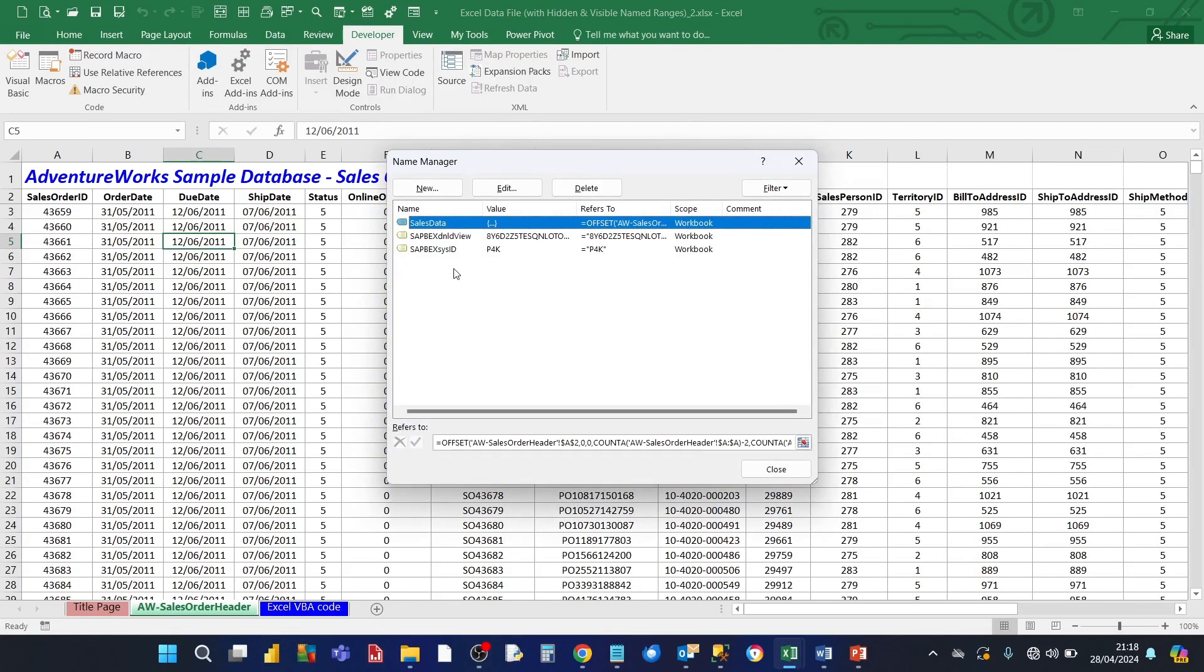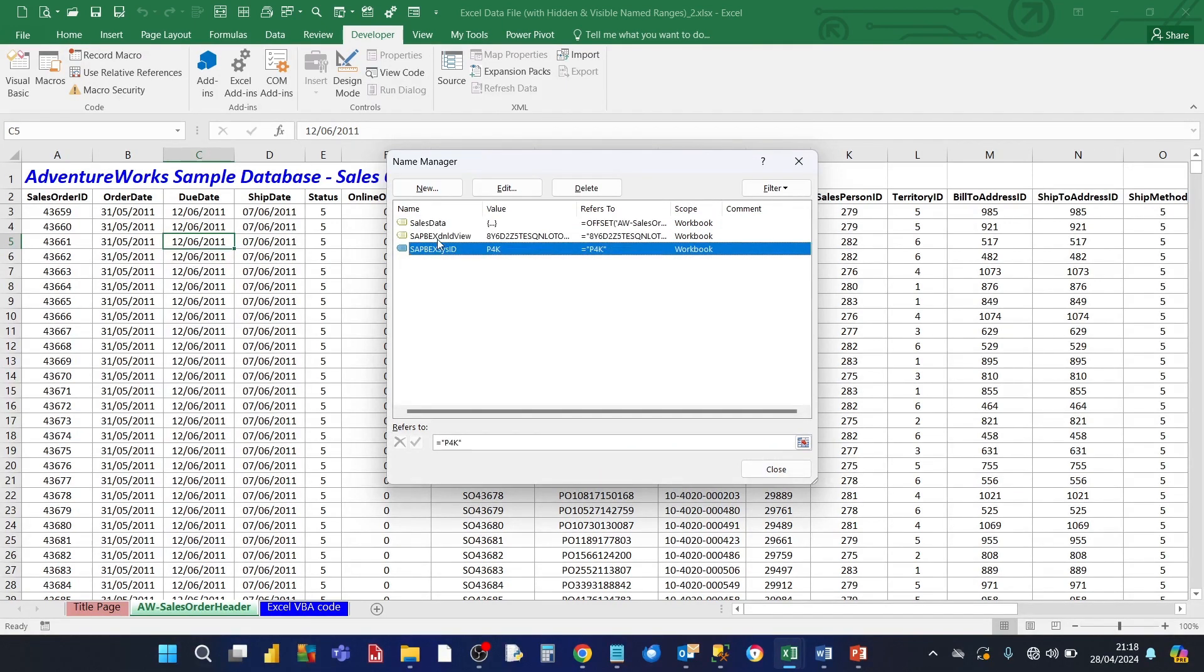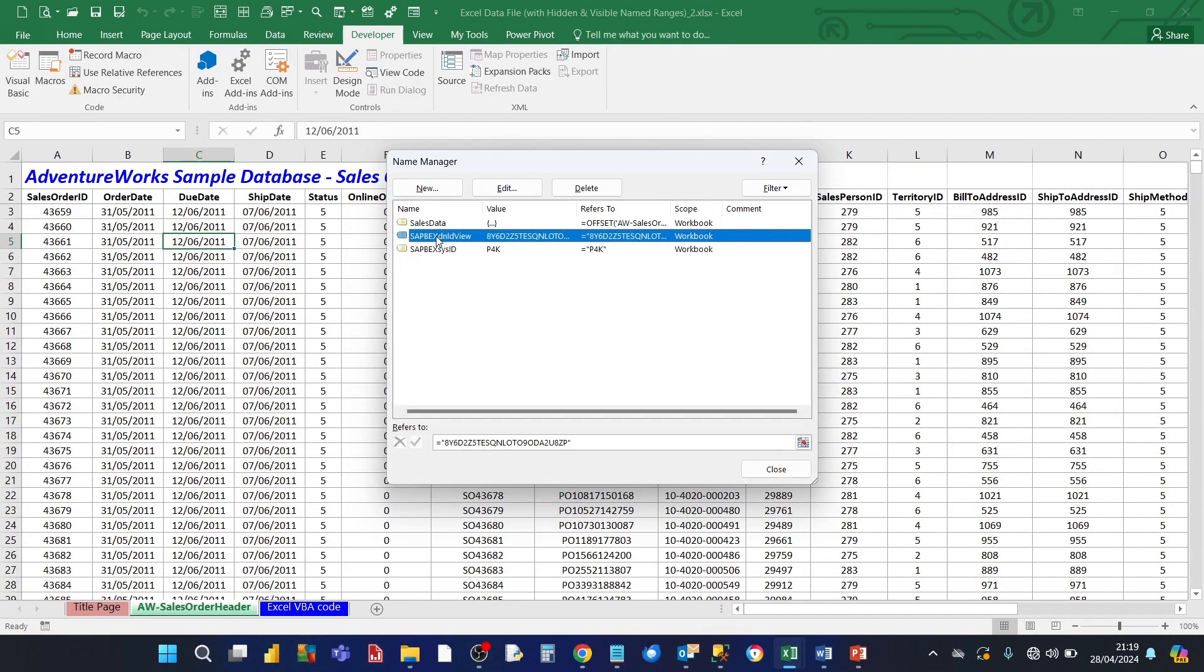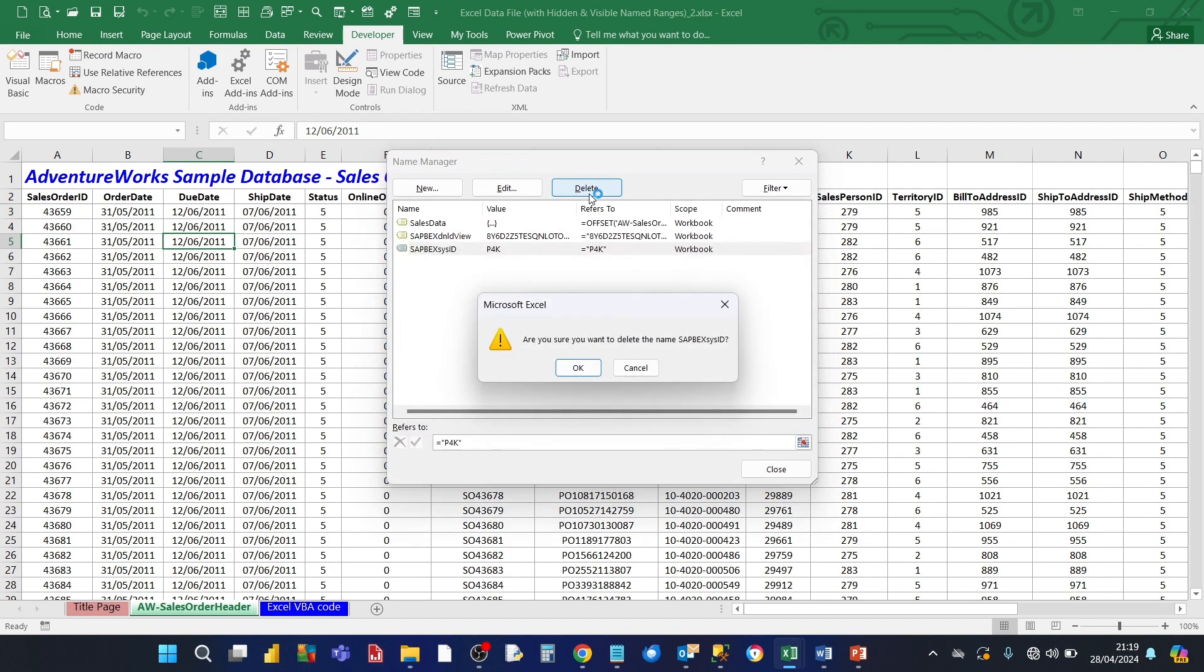And here you can see not only the visible name ranges, but the invisible name ranges that have now become visible. And what you can do is you can view each one, review each one, and decide if you want to keep it or delete it. And if you want to delete it, you click on this delete button here. And click on ok.